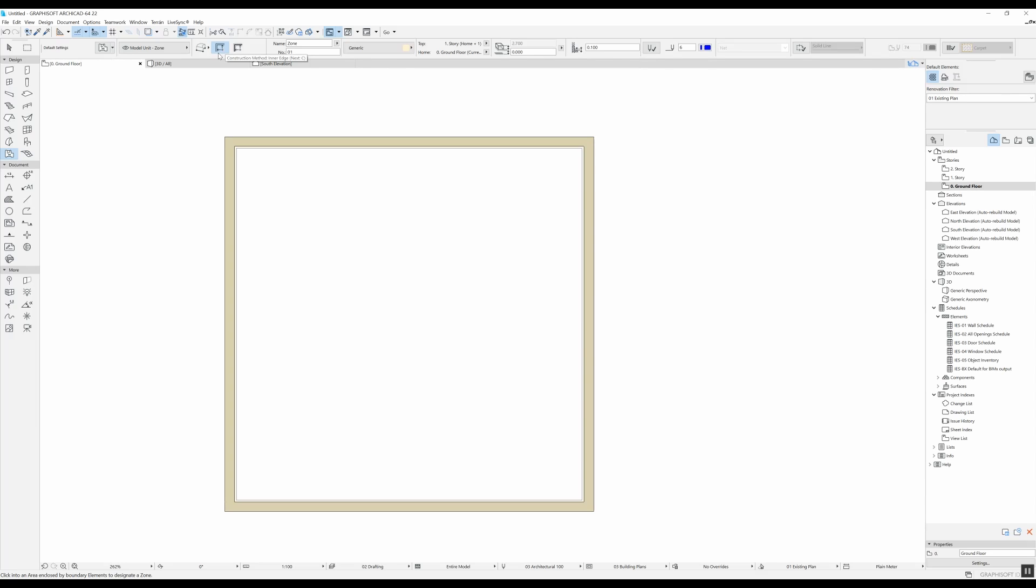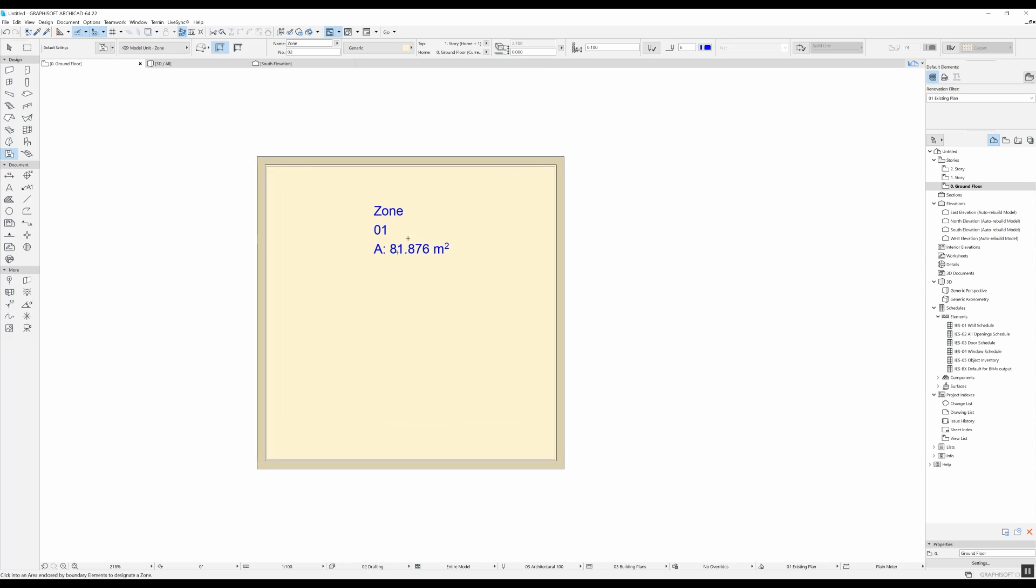So if you leave this construction method, the second one that it automatically auto selects, what you're going to do is you're going to do a click and it will automatically detect the inner edge of the room. And with the second click you place the information box of the zone. So this is the easiest construction method because it basically auto detects for you the inner area of your zone.